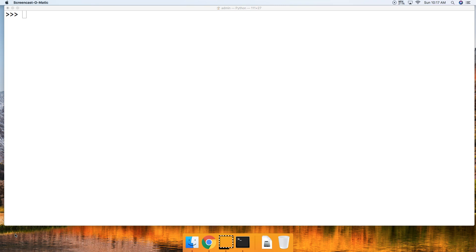The ljust string method takes one required argument and that is how many index places should the new string span, and that is how it left justifies the string.